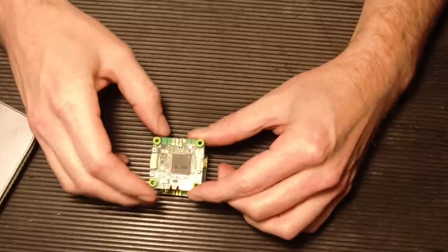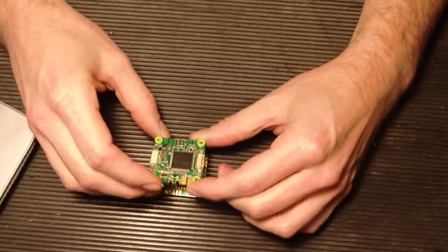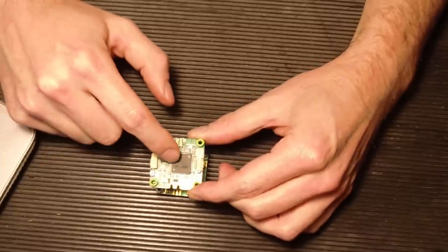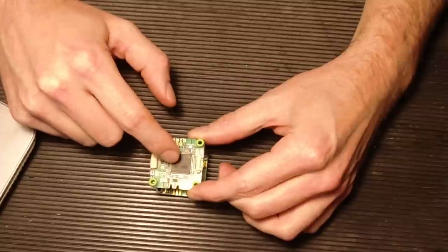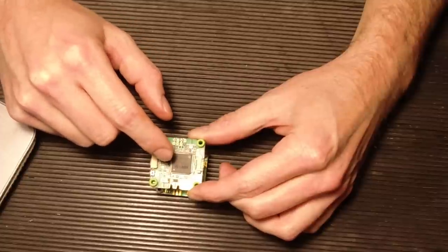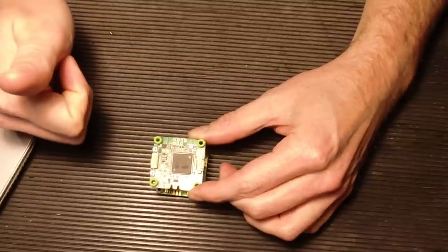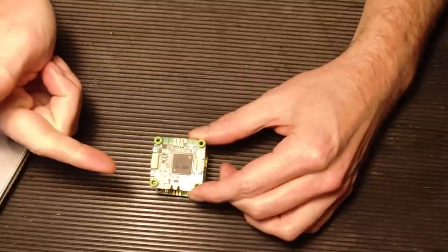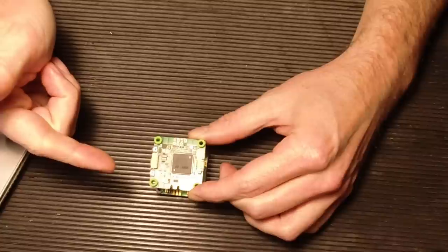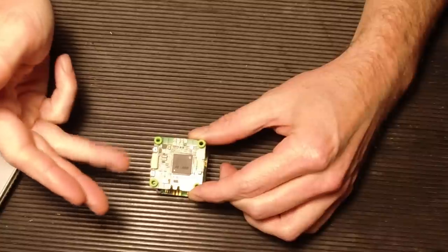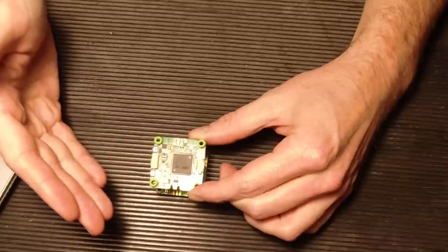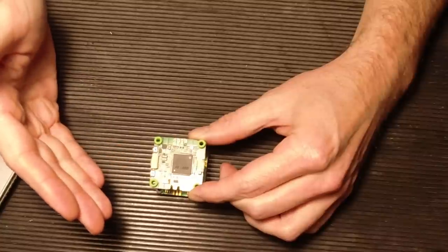So the first thing, of course, is the H7 processor. So what does that mean? We're used to hearing about the F1 processor, the F3 processor, F4, F7, now we're in the H7.